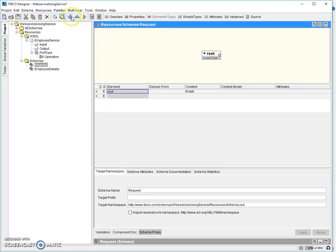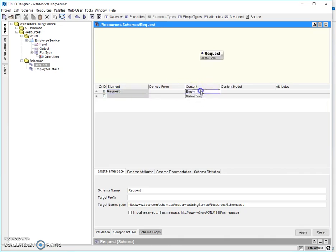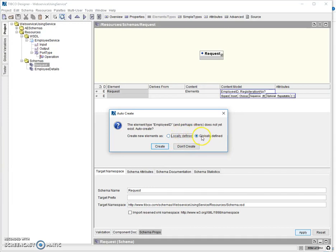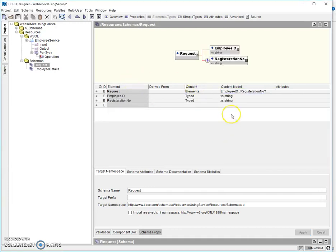Let's have a schema for response as well. Double-click to go inside the request schema. Let's add the content and choose the content type as 'Elements'. For the elements inside, let's have 'employee ID'. If you need a registration number as well, we can add that. Let's make the registration number optional — click the optional palette and apply it. Select 'globally defined' and our request schema is ready.